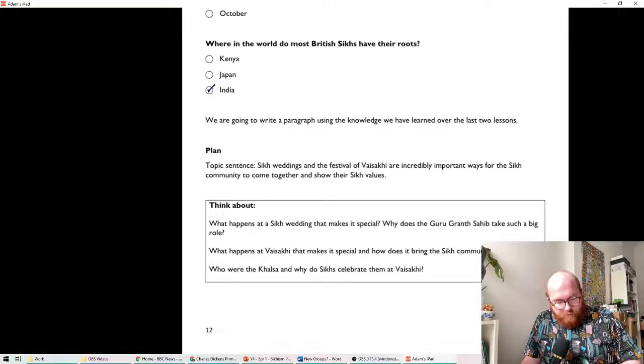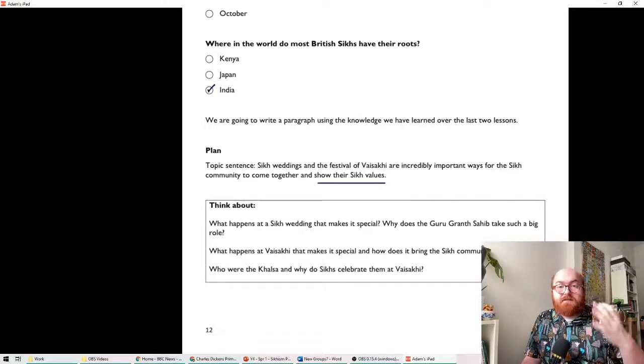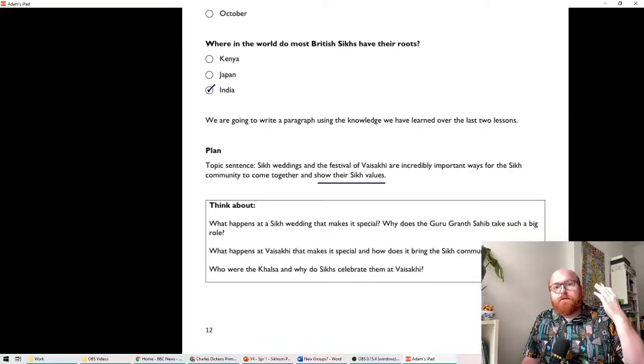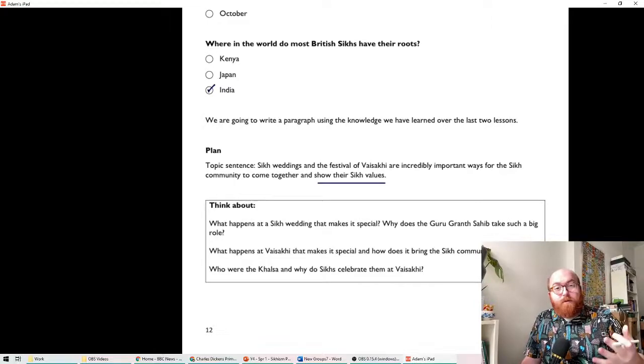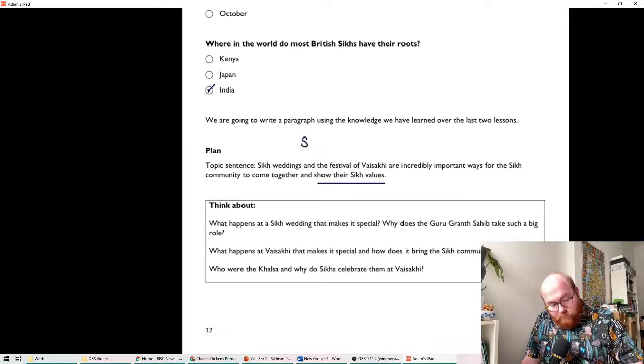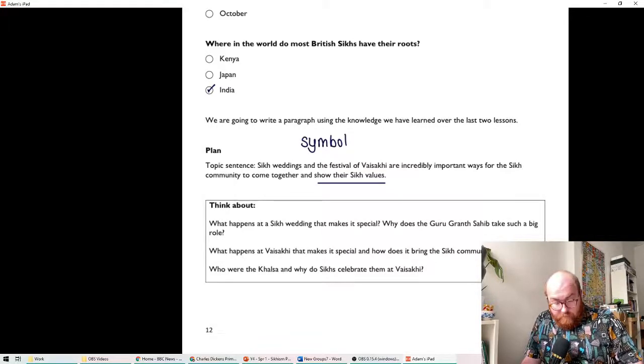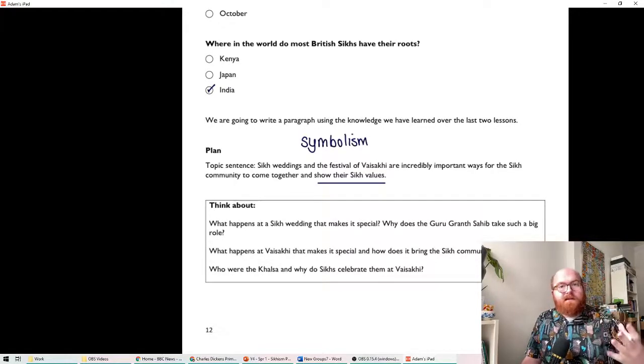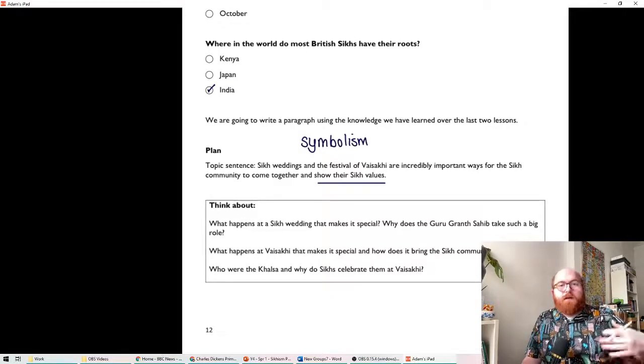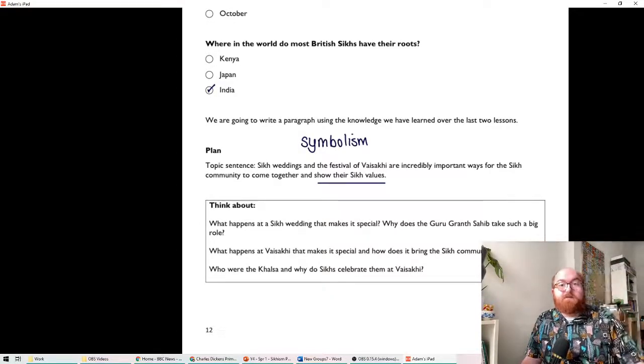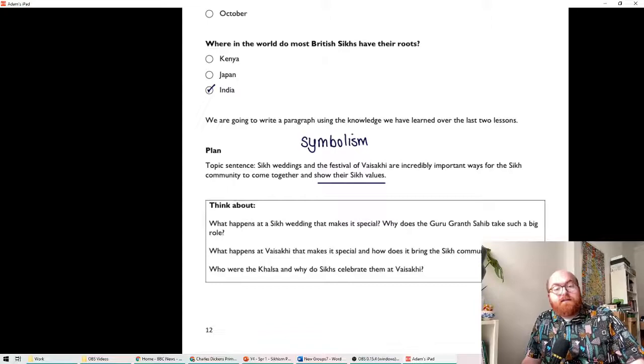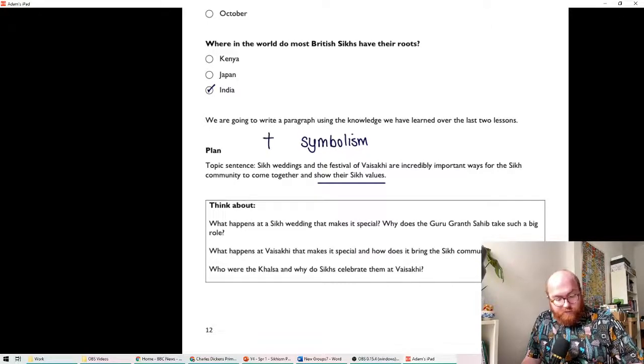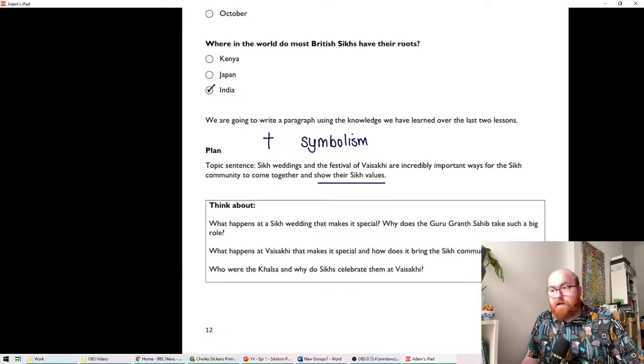When we're talking about how people show their values, whether that's through festivals, whether it's through the design of a temple, whether it's through the clothes that they wear, or the items that they have on them, remember the 5Ks from last half term, that is called symbolism. So when a Christian wears a cross on a chain, when a Sikh person carries a dagger with them, when a Hindu person has a bindi, which is a spot on their forehead, that is symbolism. It's something that represents something else. The cross in Christianity represents Jesus and sacrifice.